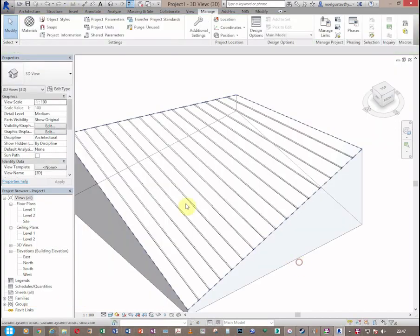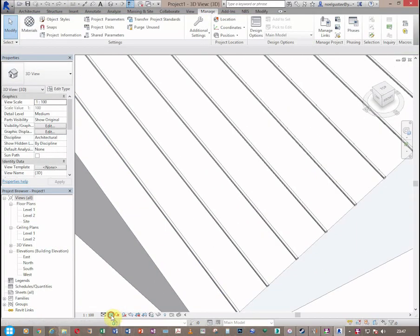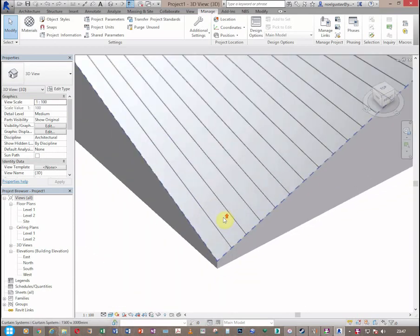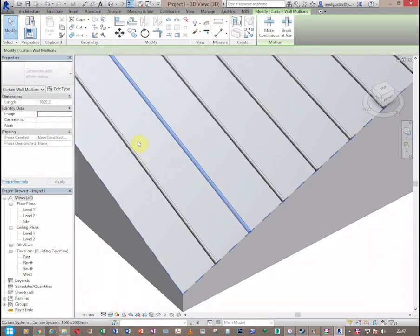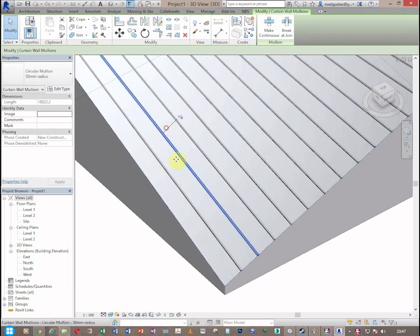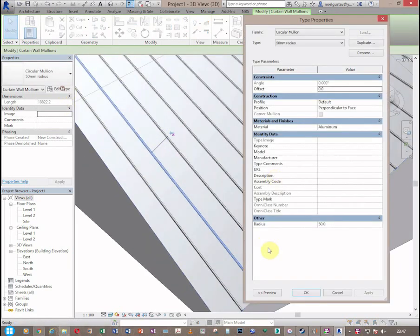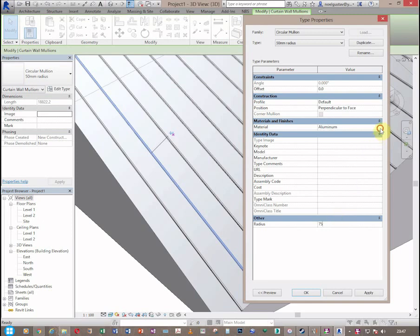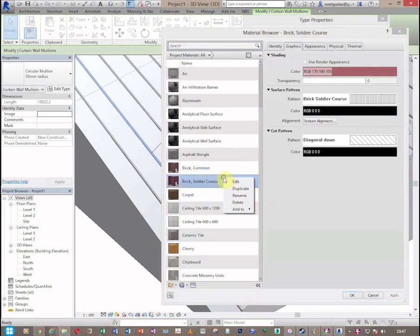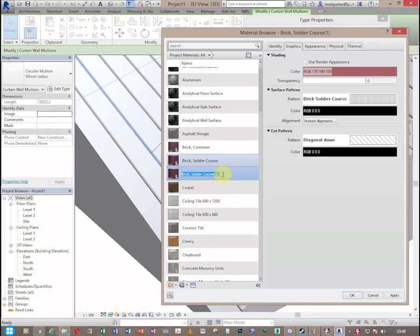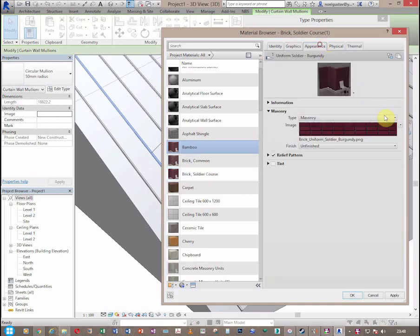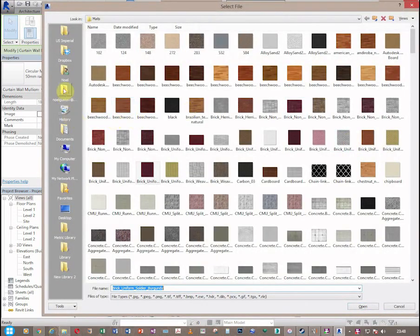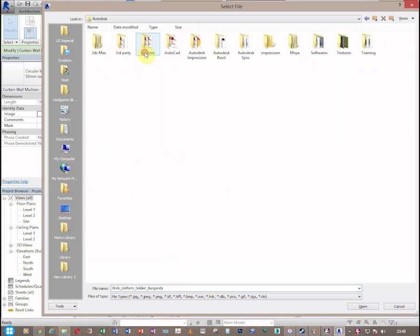So I'm just going to change the view to realistic so that at least we can see the materials. First of all, I'm going to change the radius to 75, so that is at least 150, something which I'm used to. So, I'm going to name this material as bamboo. And then I will load a preset material. Oh, sorry. I wrote a custom image texture file.